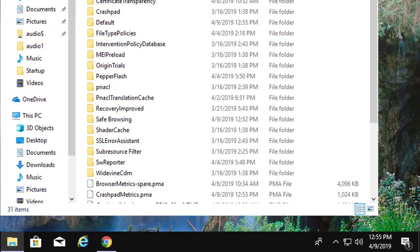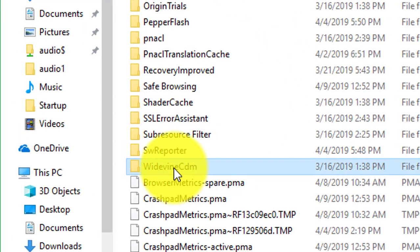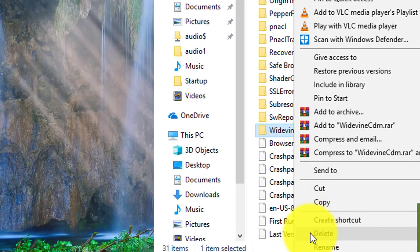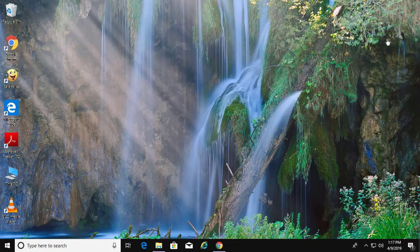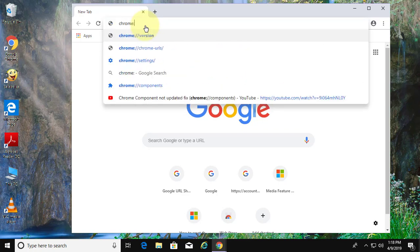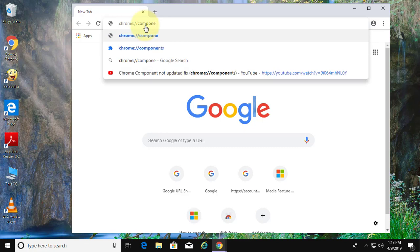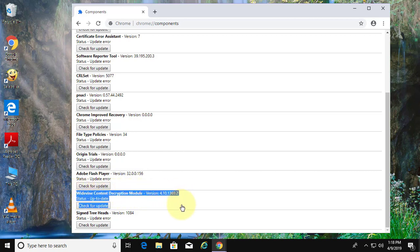Click the User Data folder and check the Widevine content decryption module. The status should now show as up-to-date.